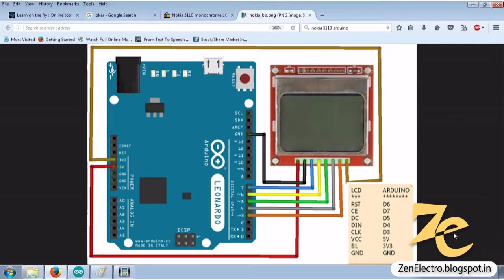For displaying a particular image, we search some images on Google and convert them to bitmap image. For that you need some tools. You can go for online tools or you can download them from any website.